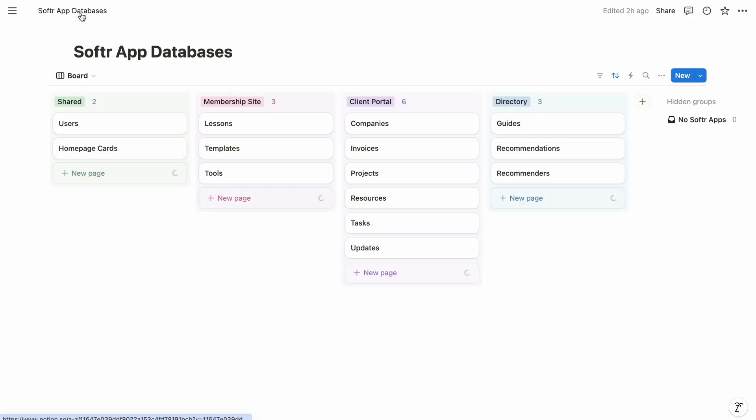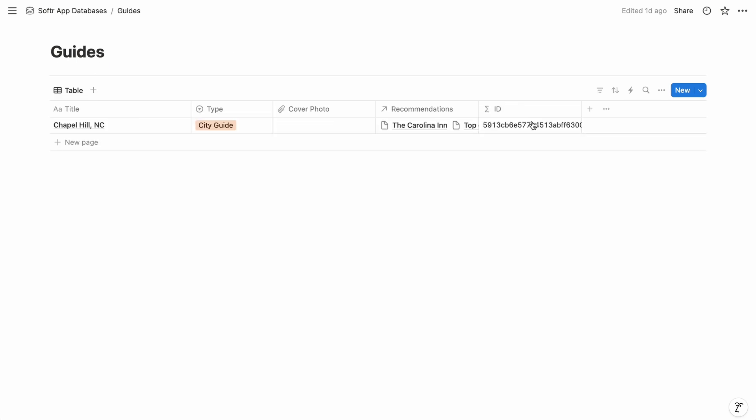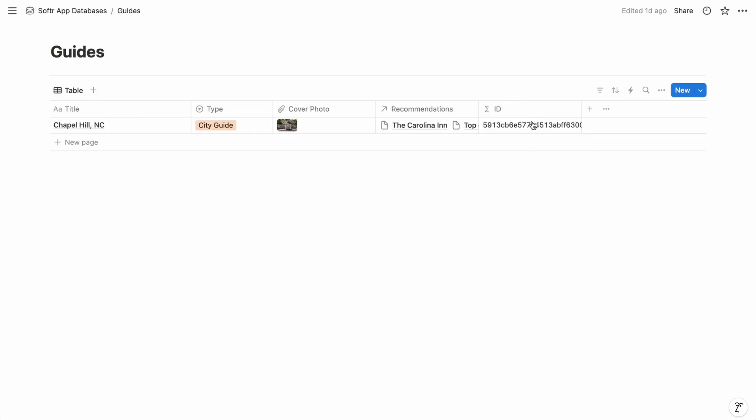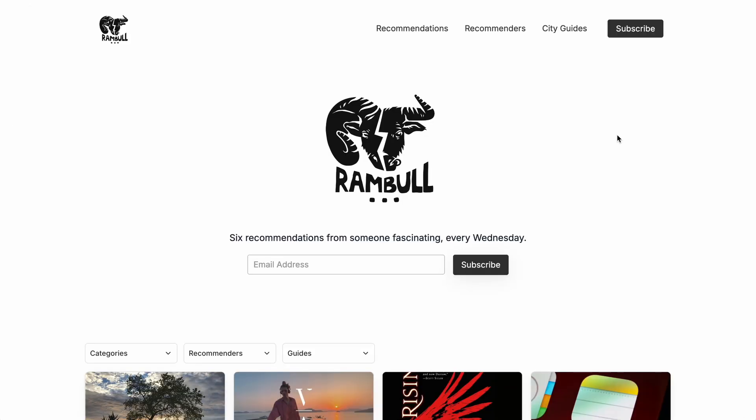And then we have a third database of city and gift guides, which the publisher curates from the recommendations. And these guides are also related to recommendations so we know how to populate them.